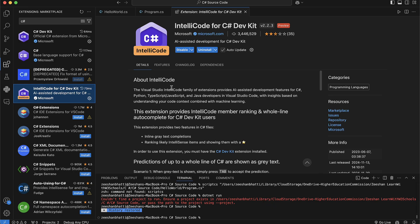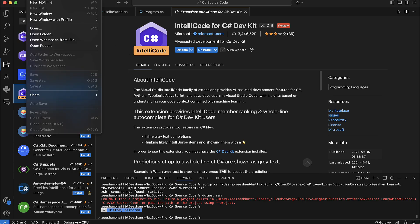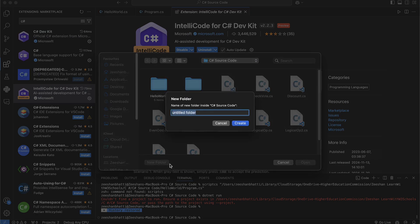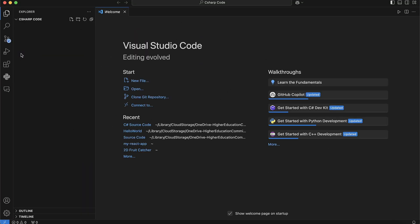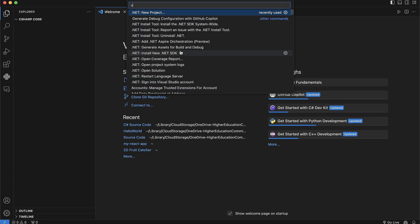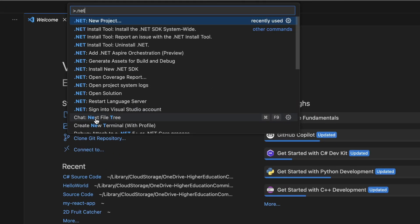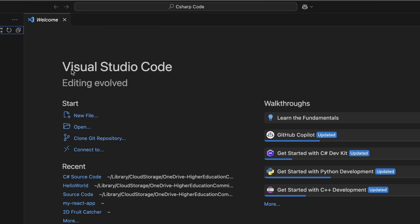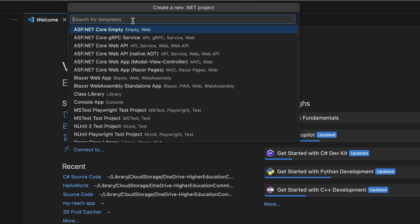That's all the setup needed — after installing VS Code, the .NET package, and these three extensions, you're done. Now you need to create a folder. Go to File, click Open Folder, and create a new folder — for example, call it 'CSharpCode'. Click Open. Now you have your default folder available. Click on the settings icon and open the Command Palette, or use the shortcut. In the Command Palette, type 'dotnet' and select the New Project option.